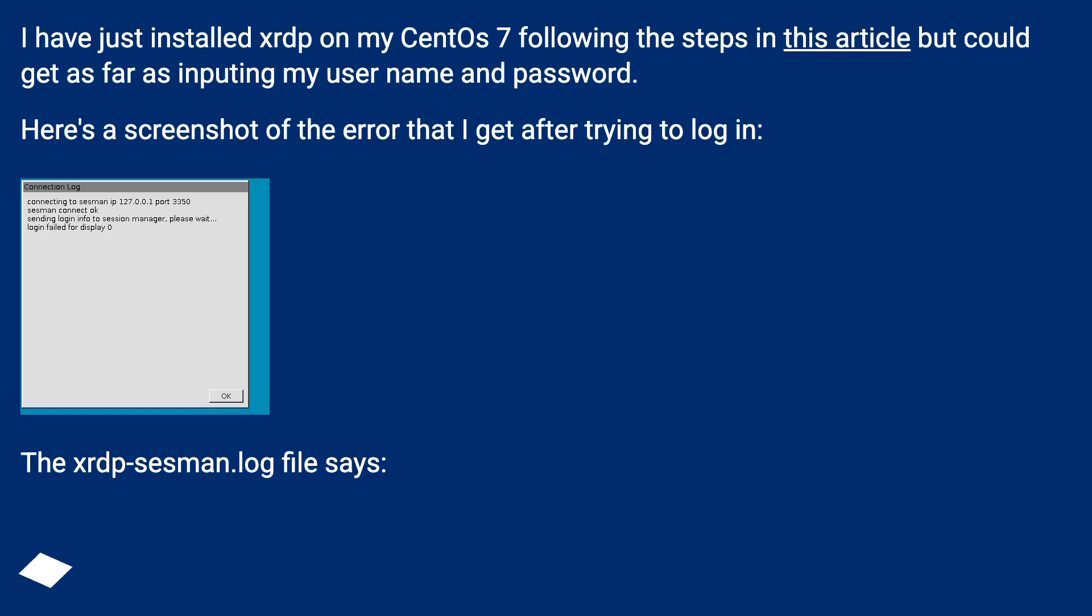Here's a screenshot of the error that I get after trying to log in. The XRDP Session log file says: